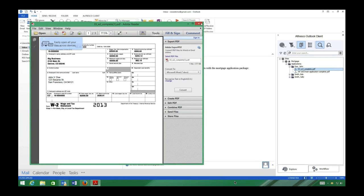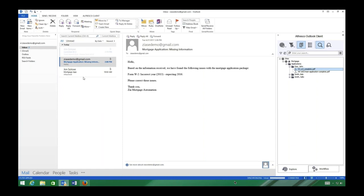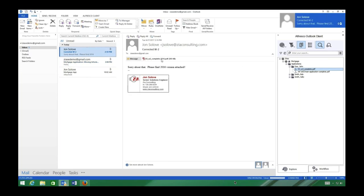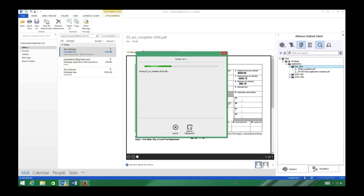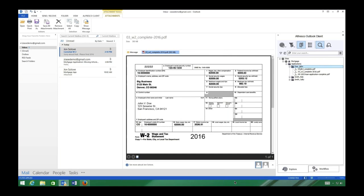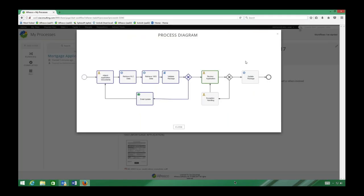We reach back out to our applicant for an updated W-2. This notification could also be exposed in a portal or other ways to notify the applicant directly. Now we've received the new 2016 W-2. We drag and drop it into the applicant's folder, which automatically advances the workflow so we can continue the process.